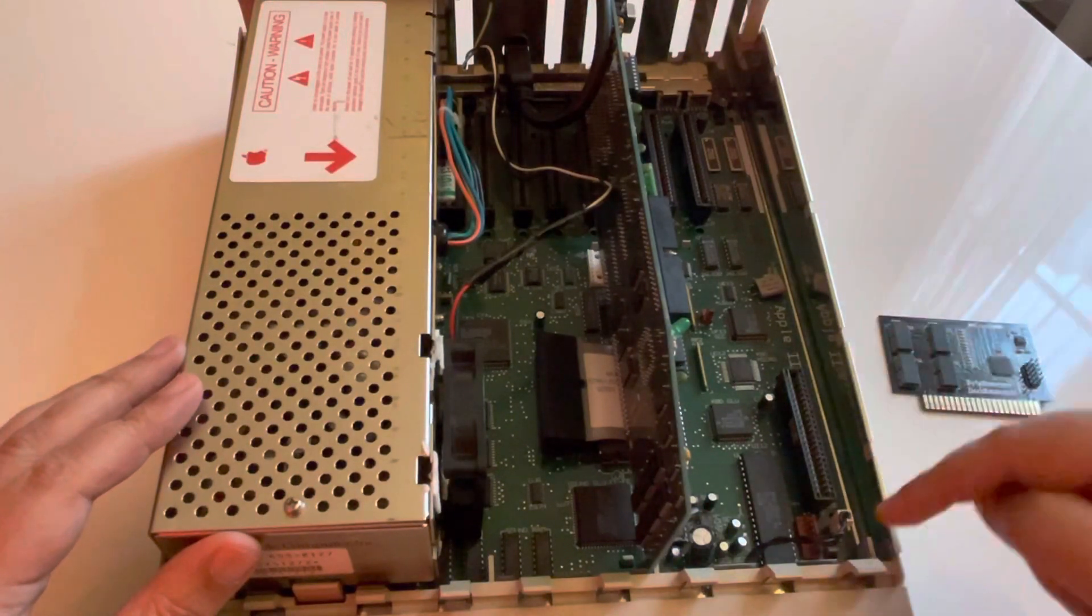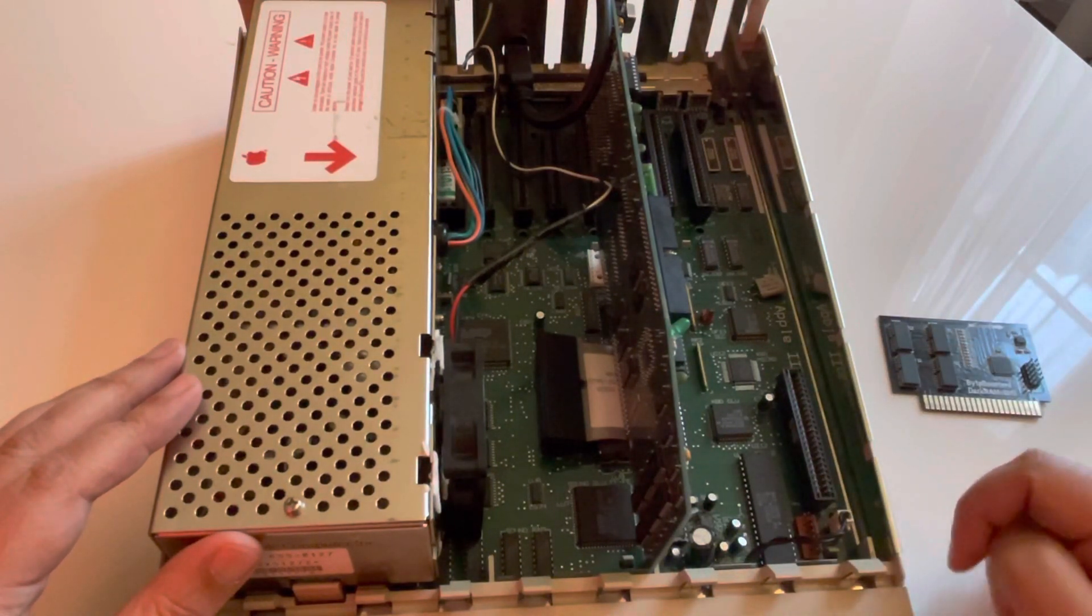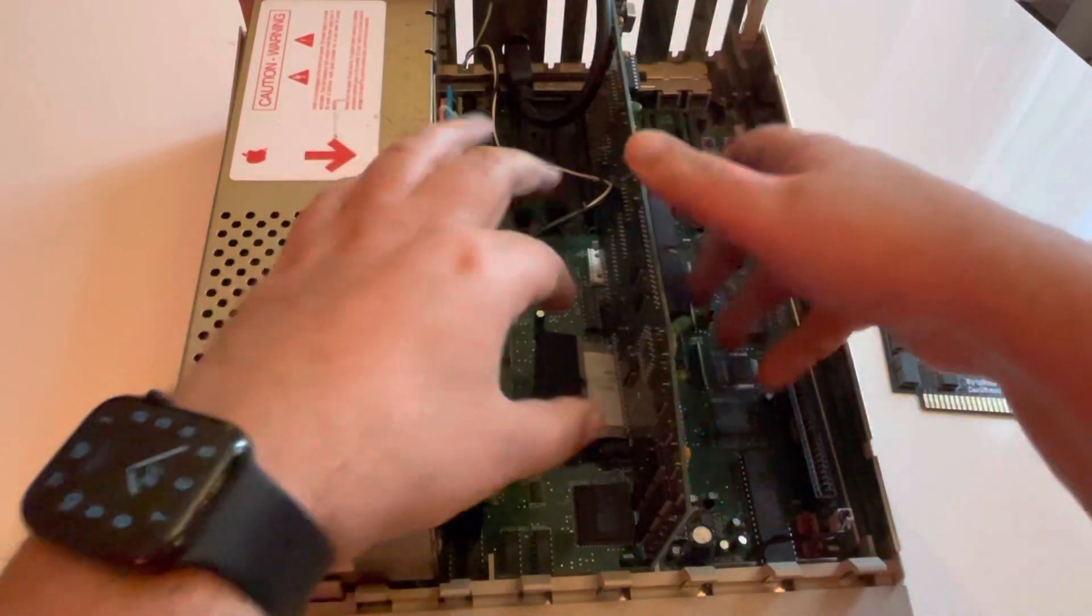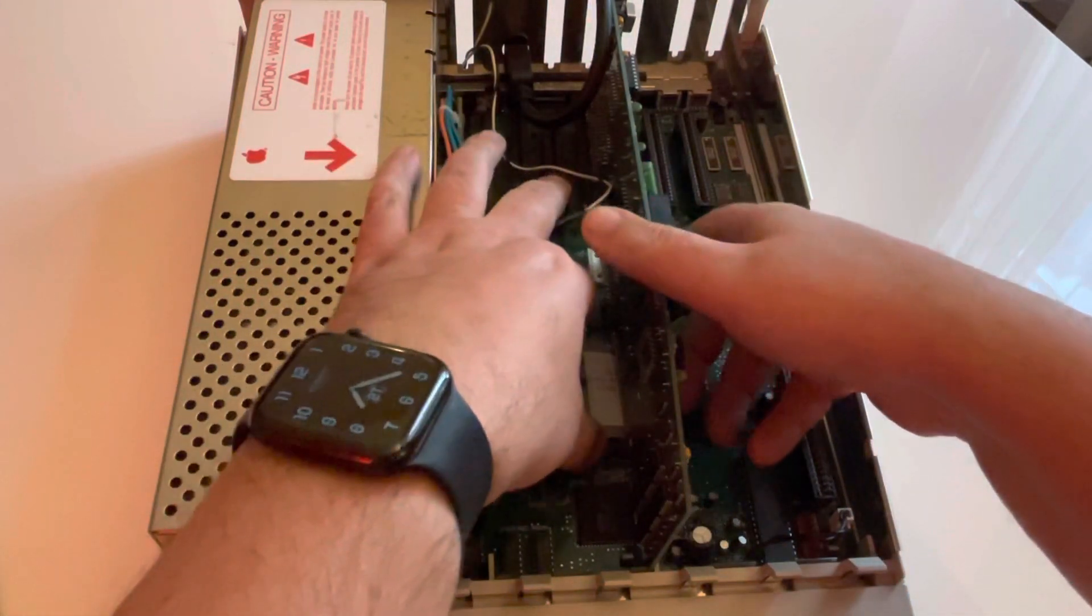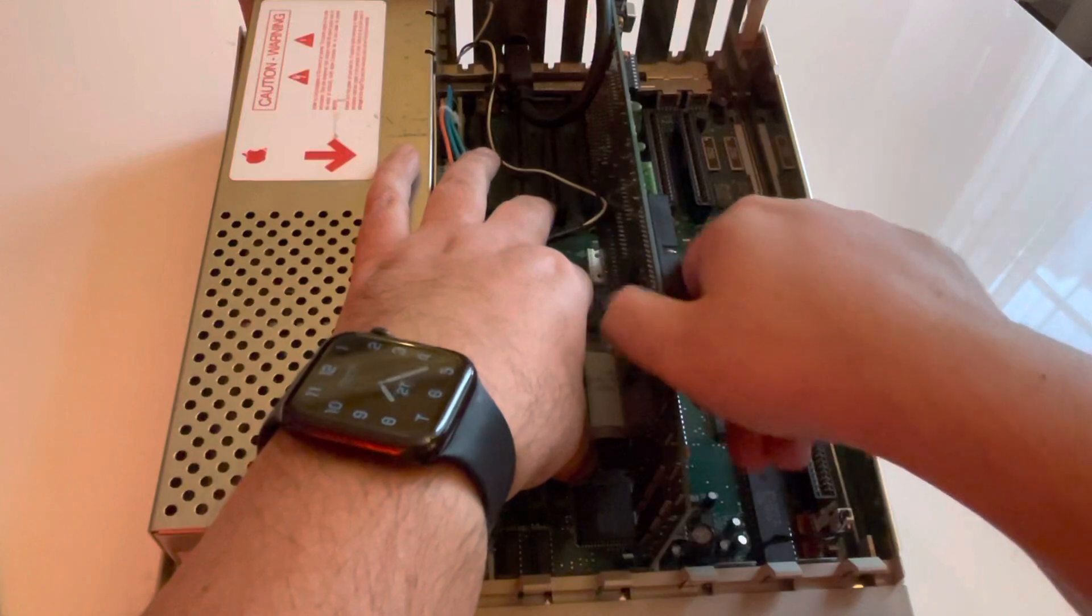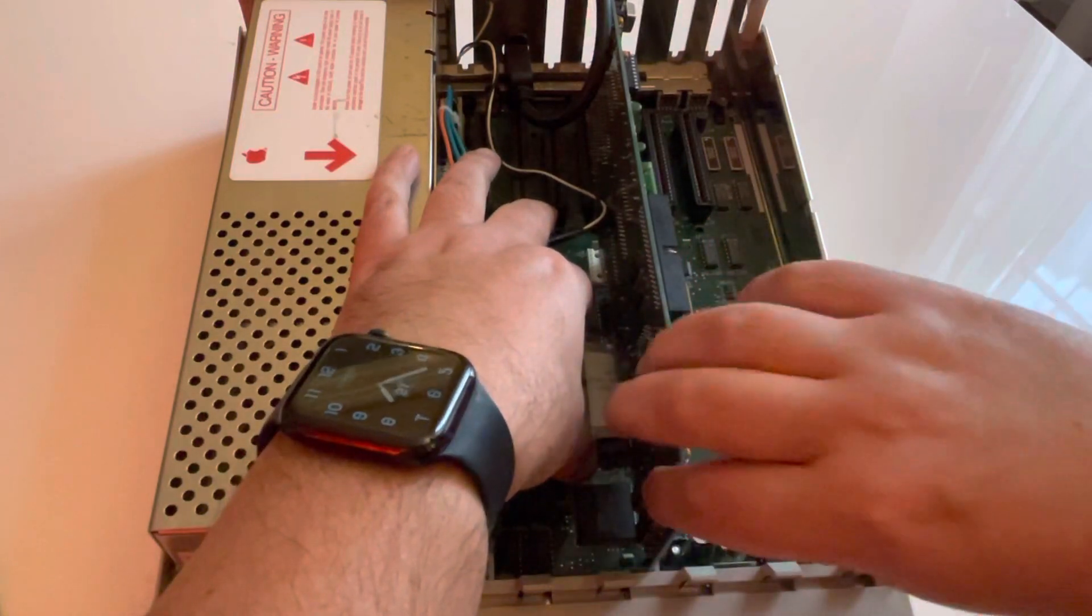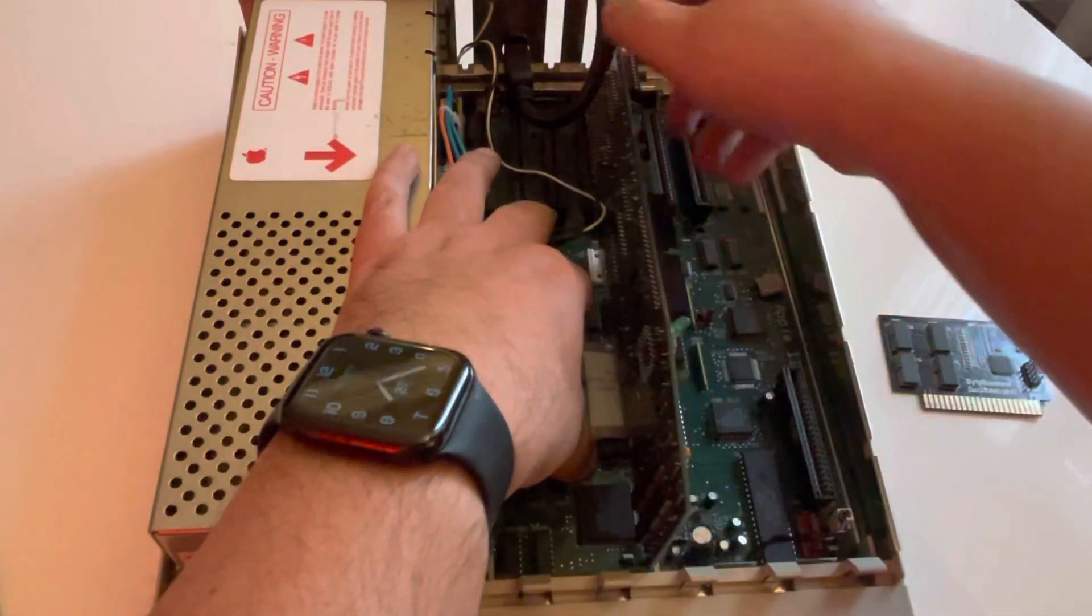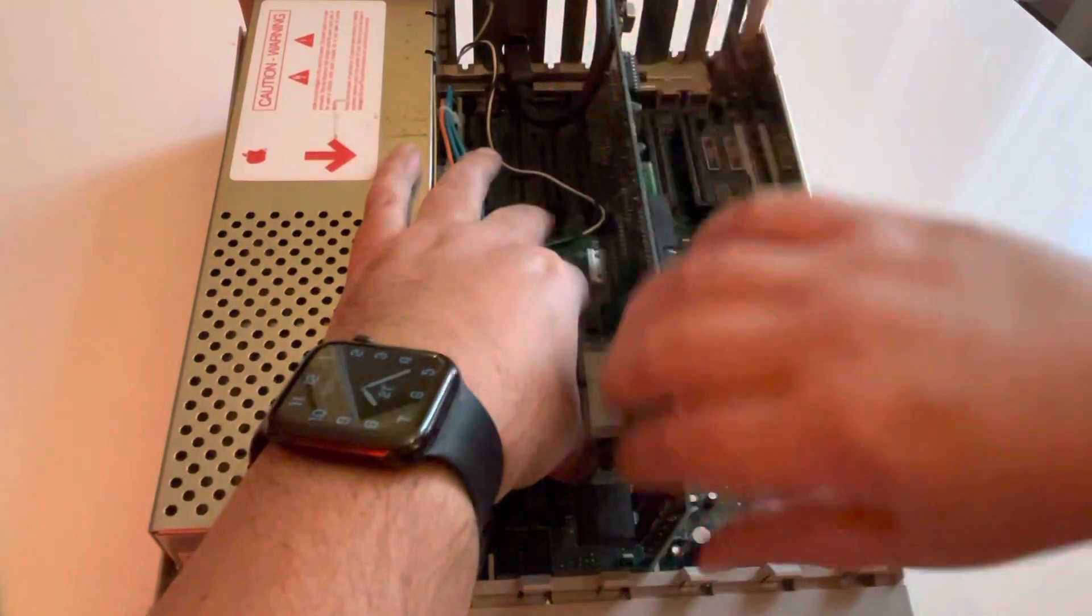One slot is free. You can remove the TransWarp GS because it's a new accelerator that the guy is proposing.